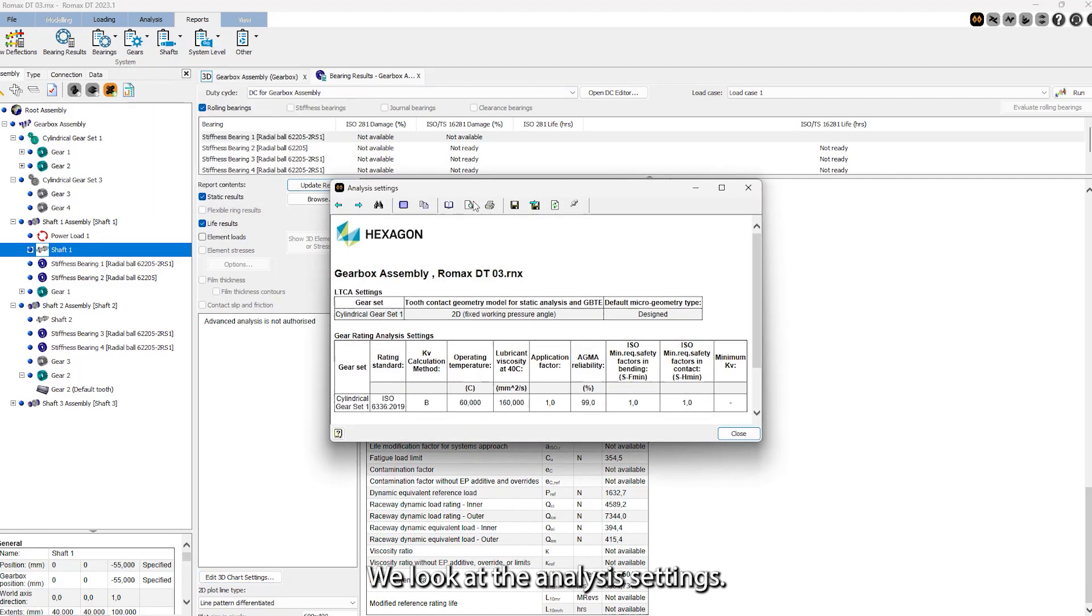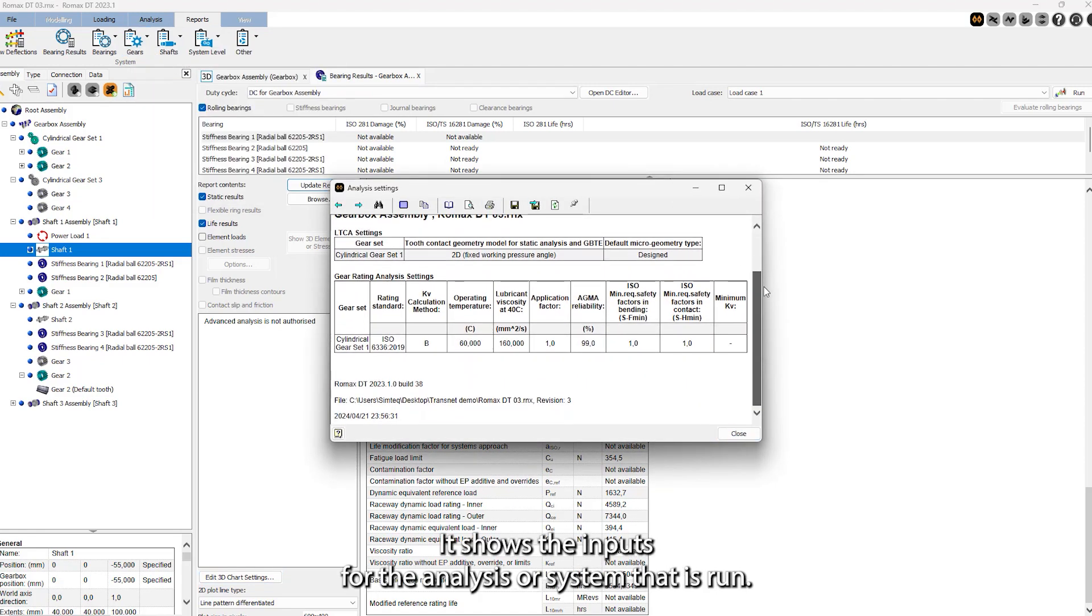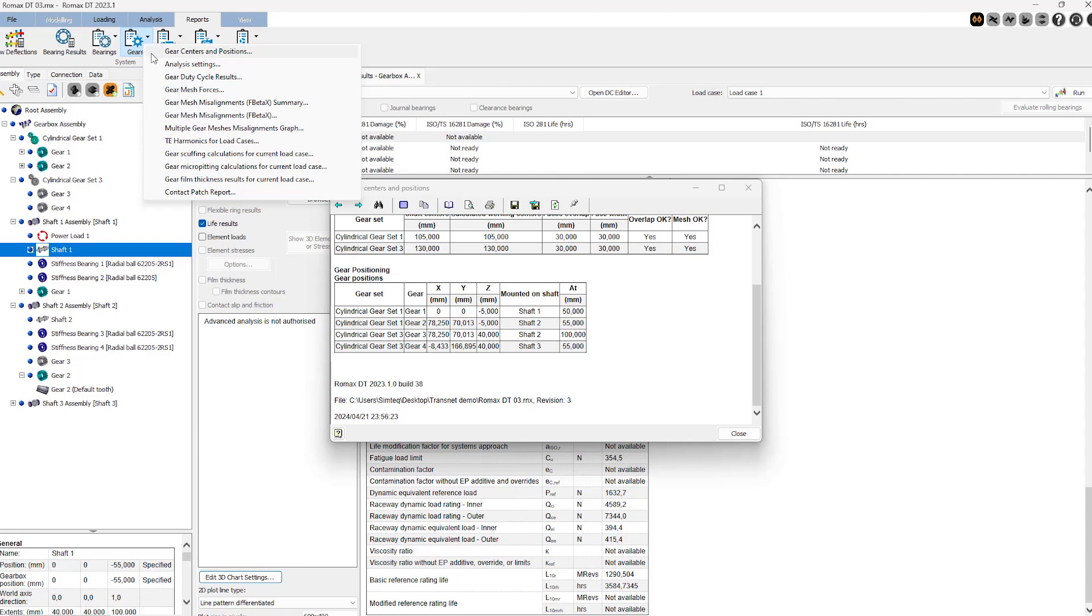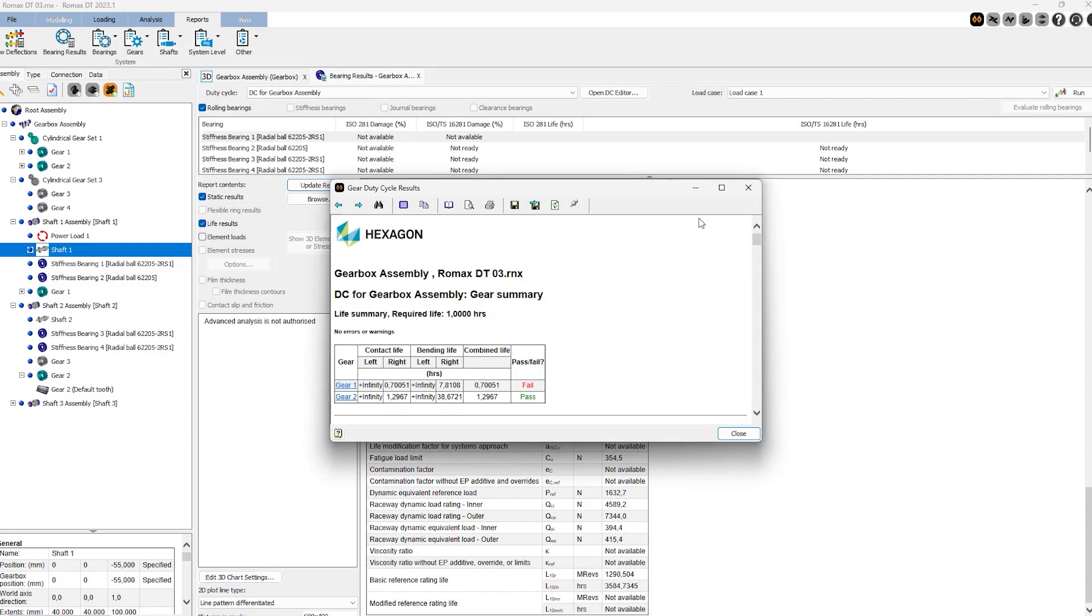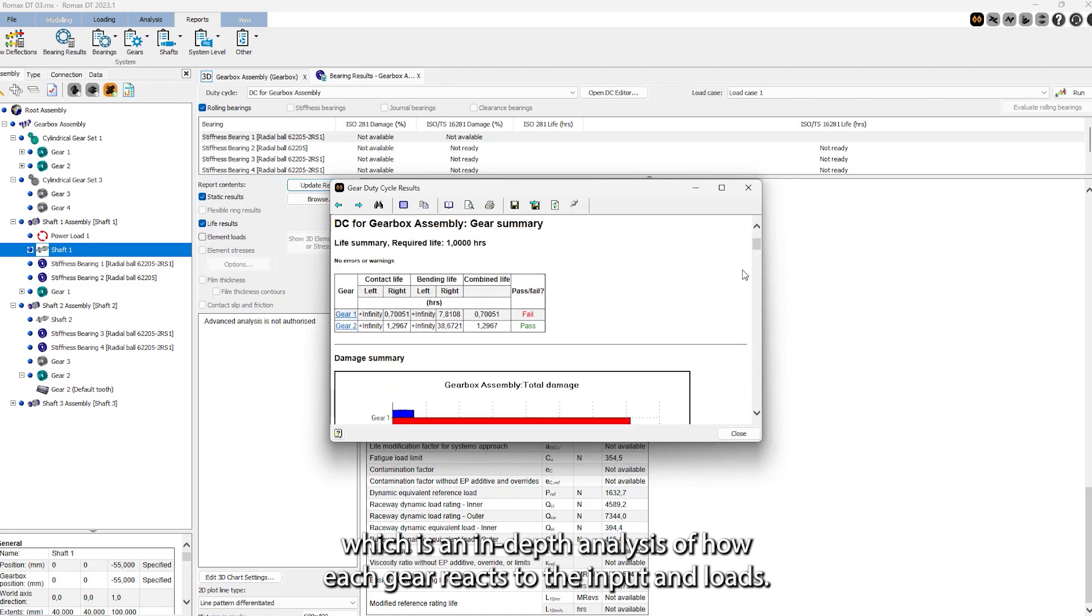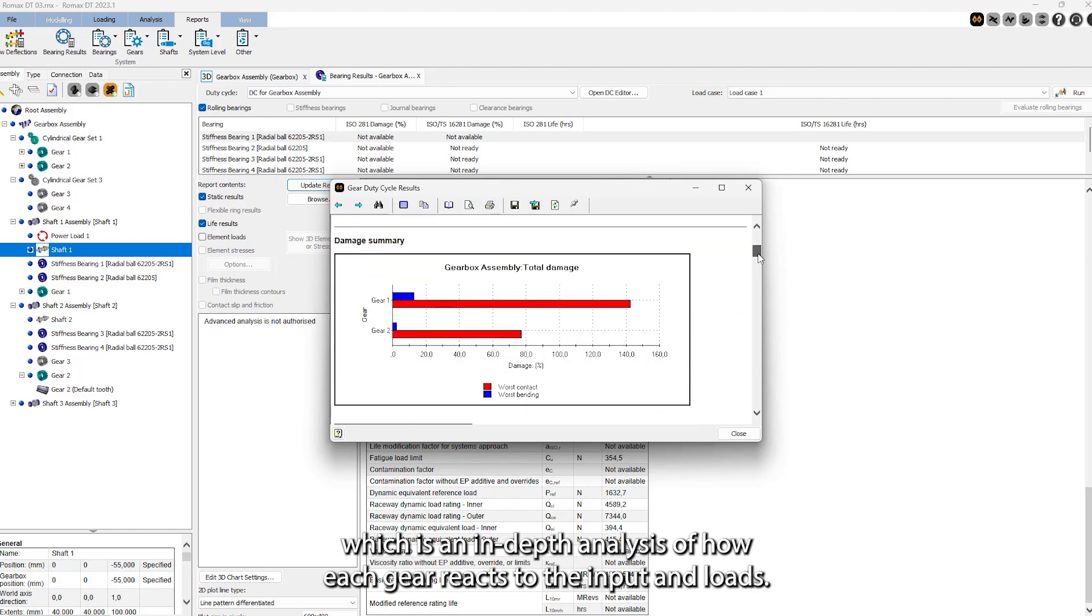We look at the analysis settings that show the inputs for the analysis or system that is run. We look at the duty site results, which is an in-depth analysis of how each gear reacts to the inputs and loads.